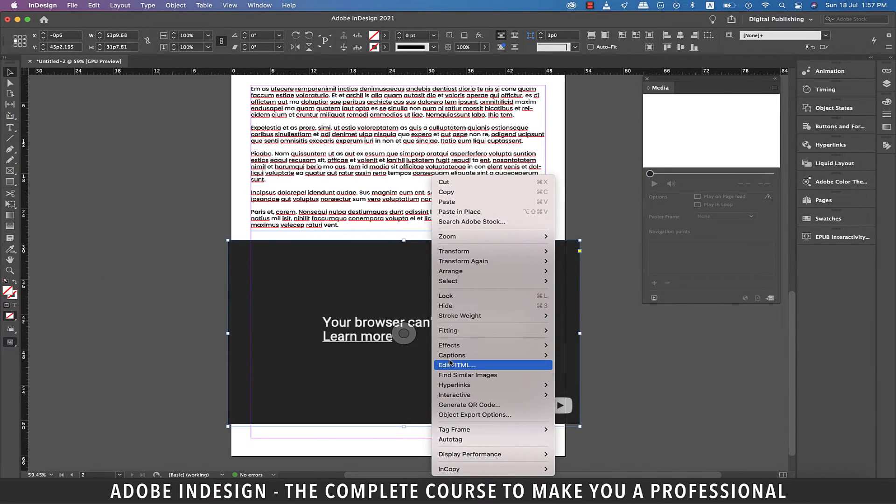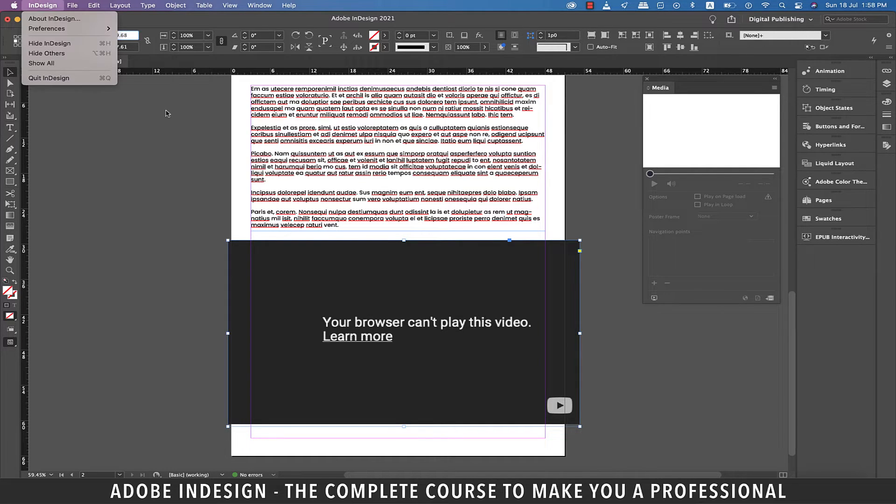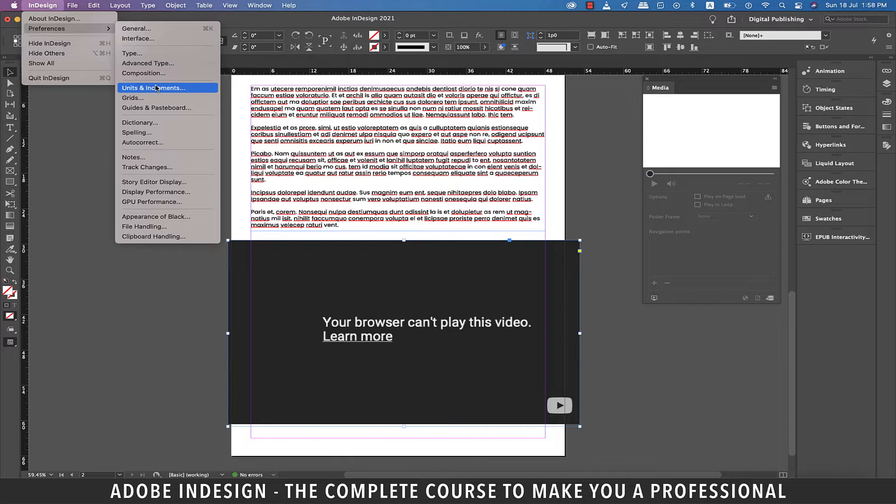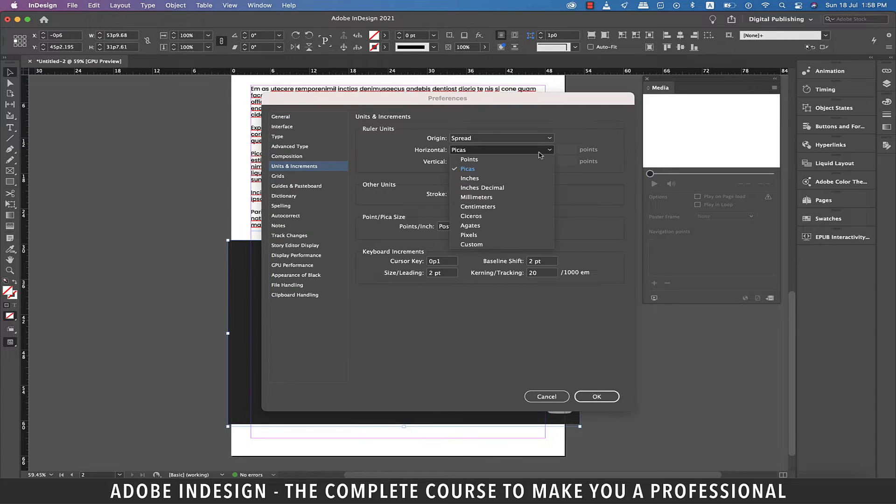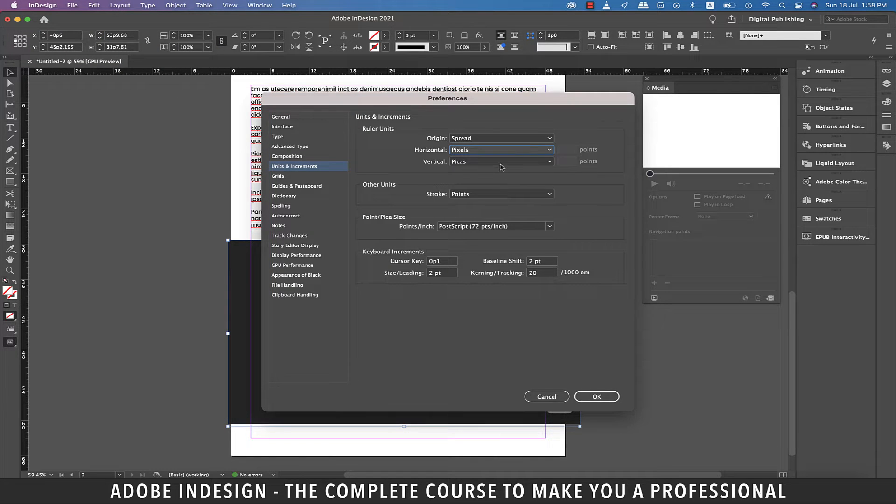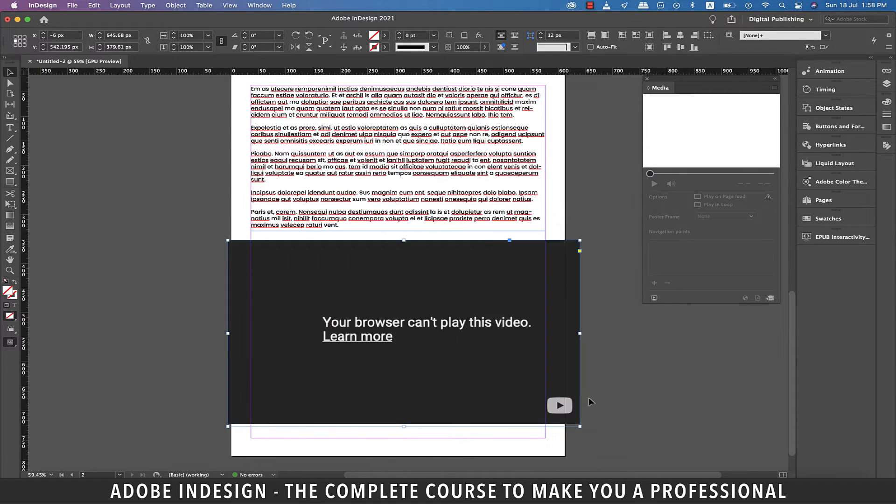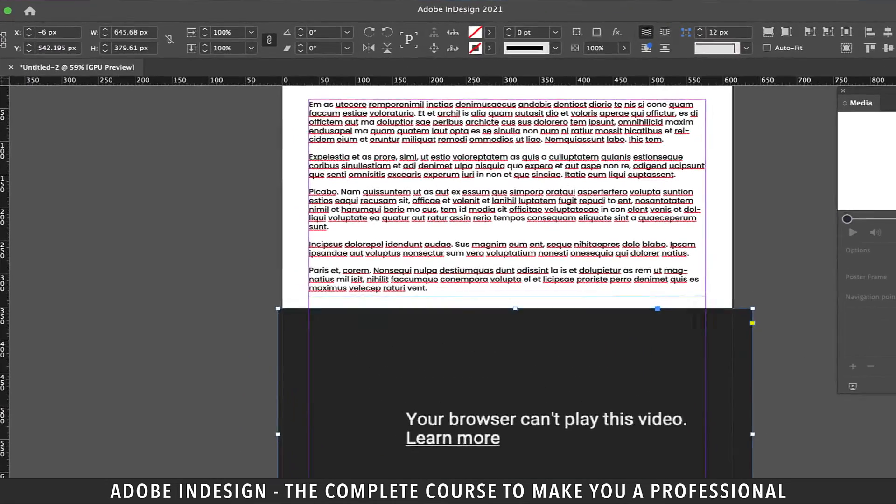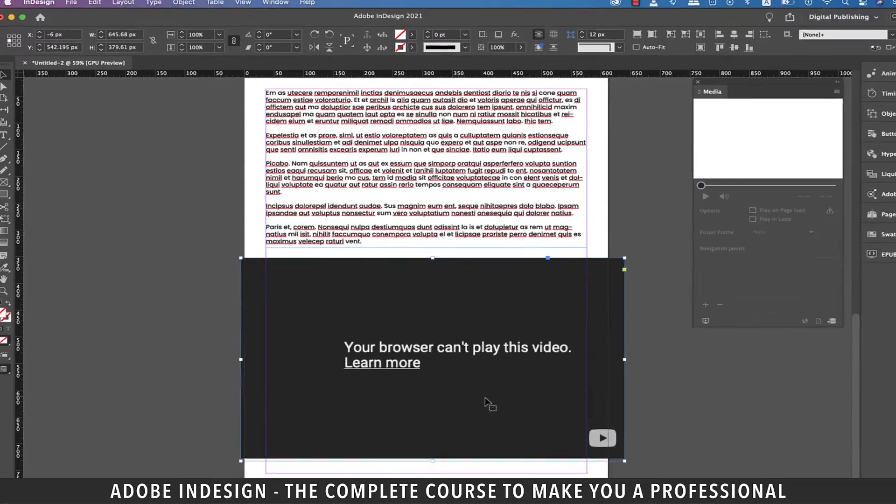So first of all let's change the unit of measurement to pixels because picas is confusing. So let's go to Preferences and then Units and Increments. Update the ruler units to pixels for both vertical and horizontal rulers. And now we know the current dimensions of our video are 645.68 pixels by 379.61 pixels.